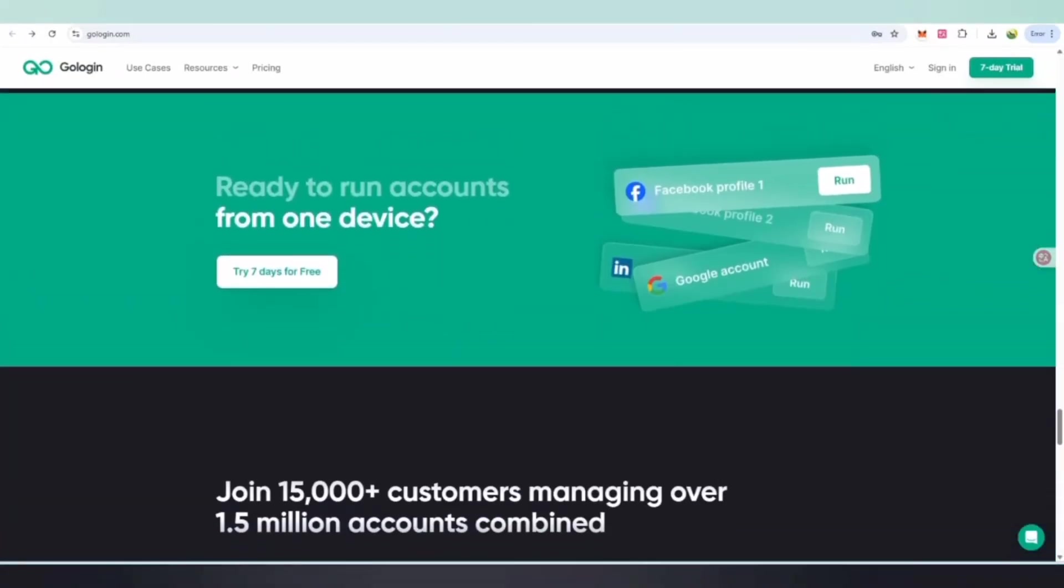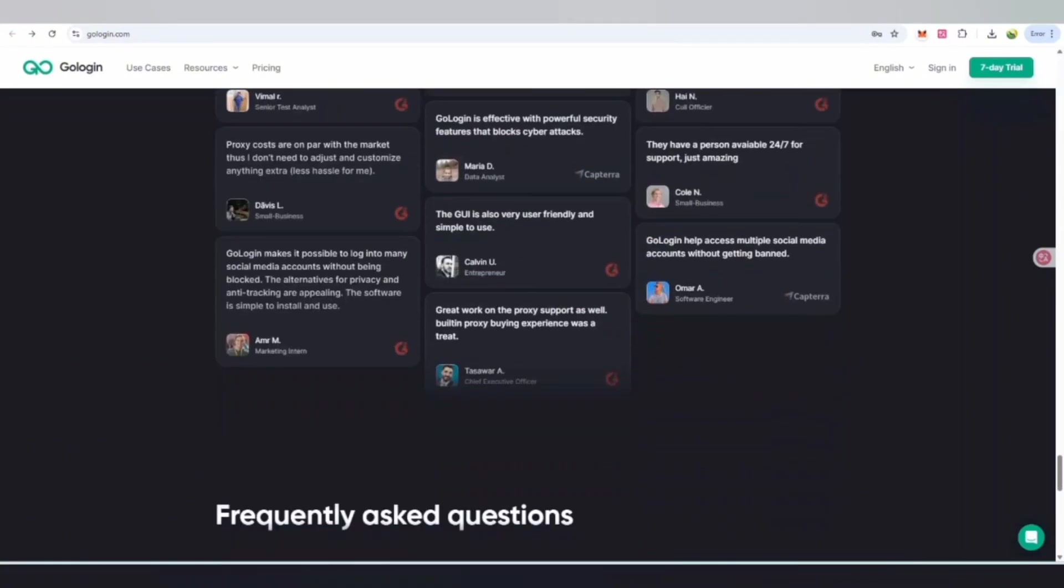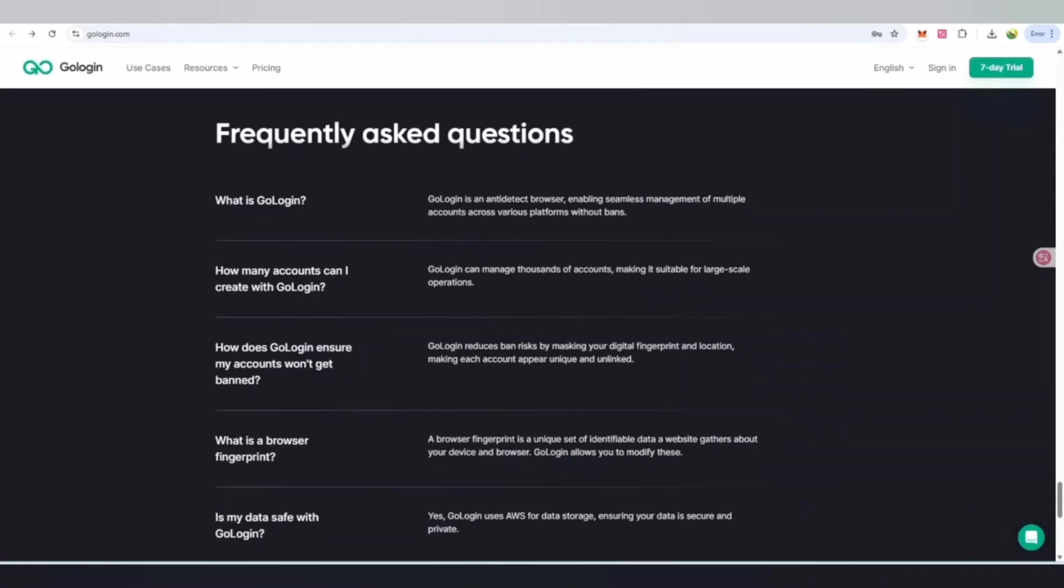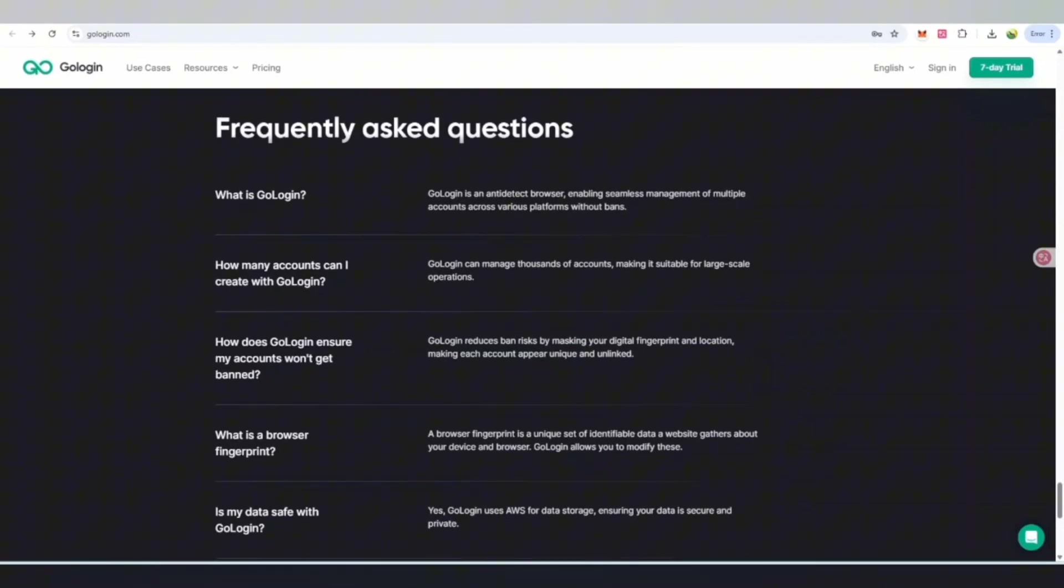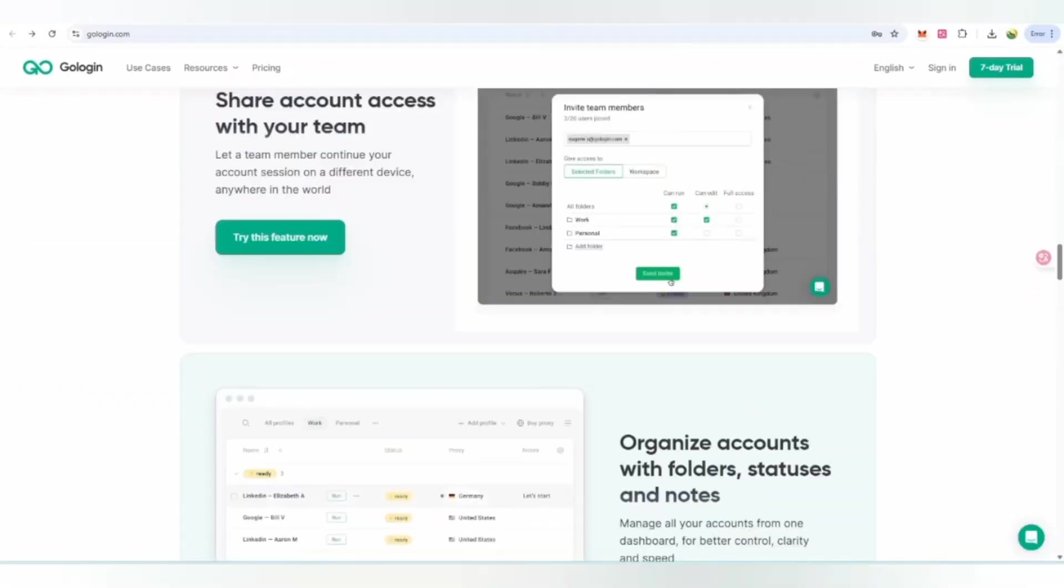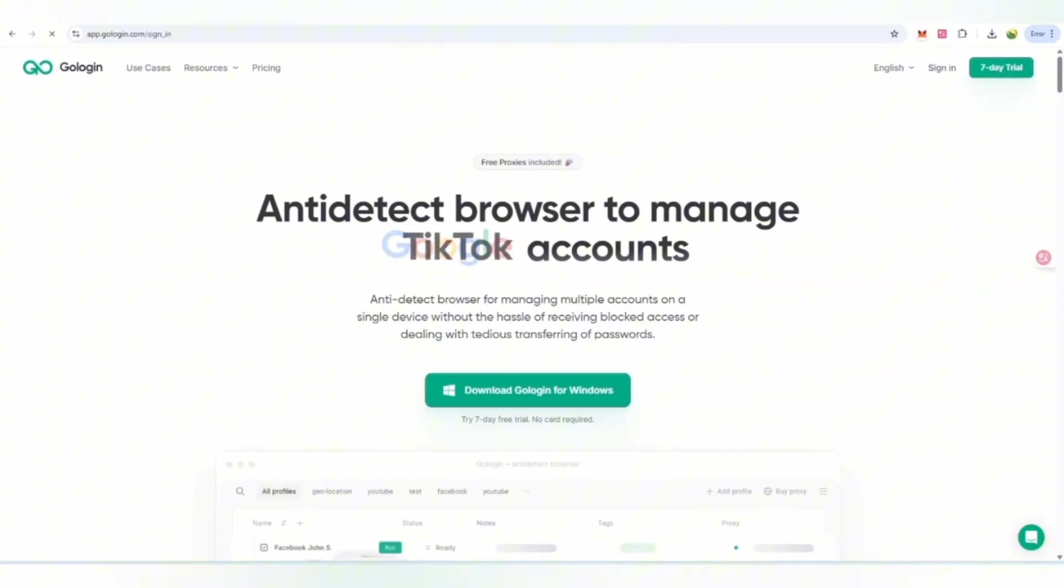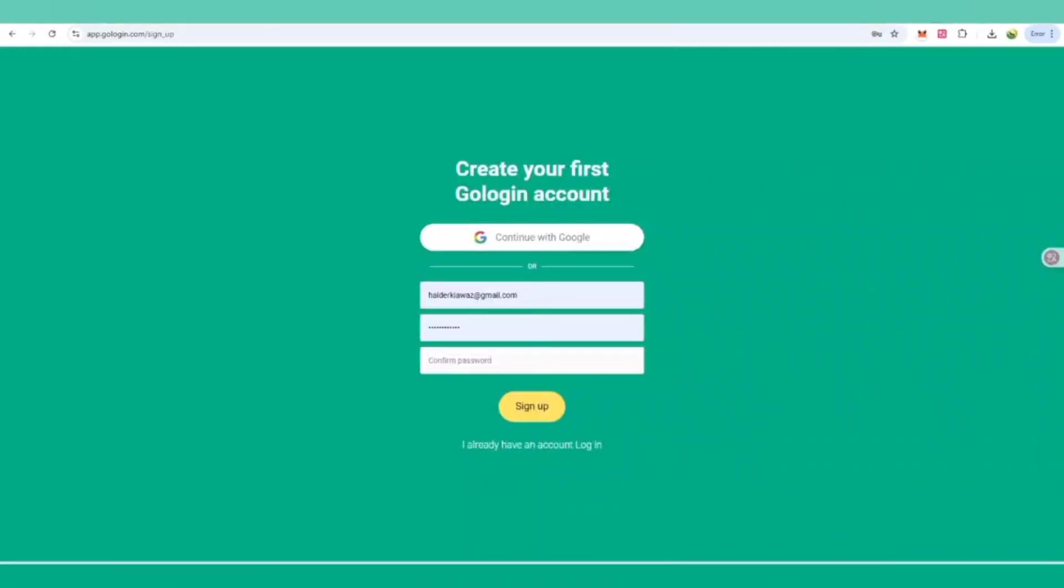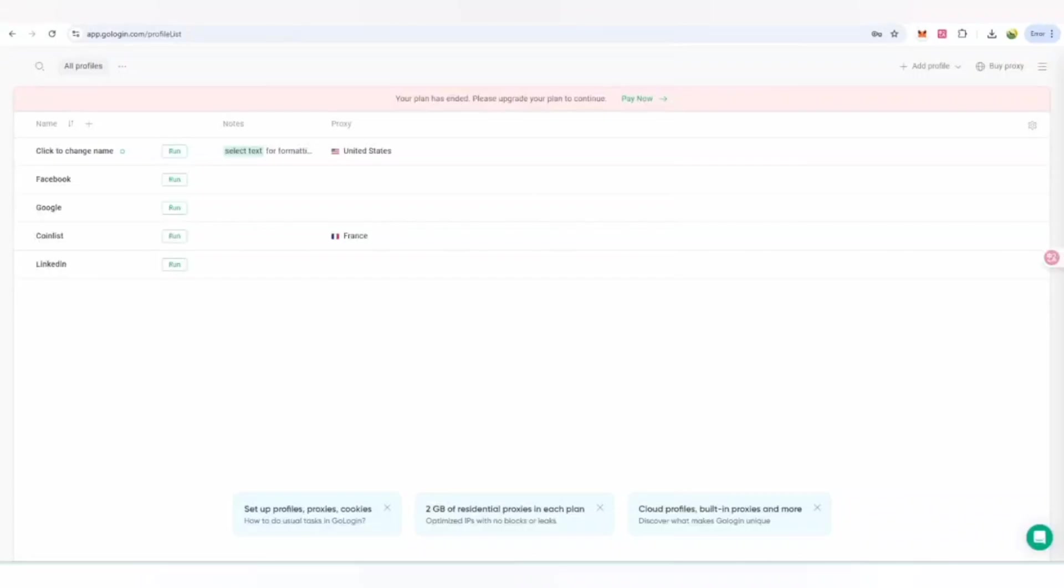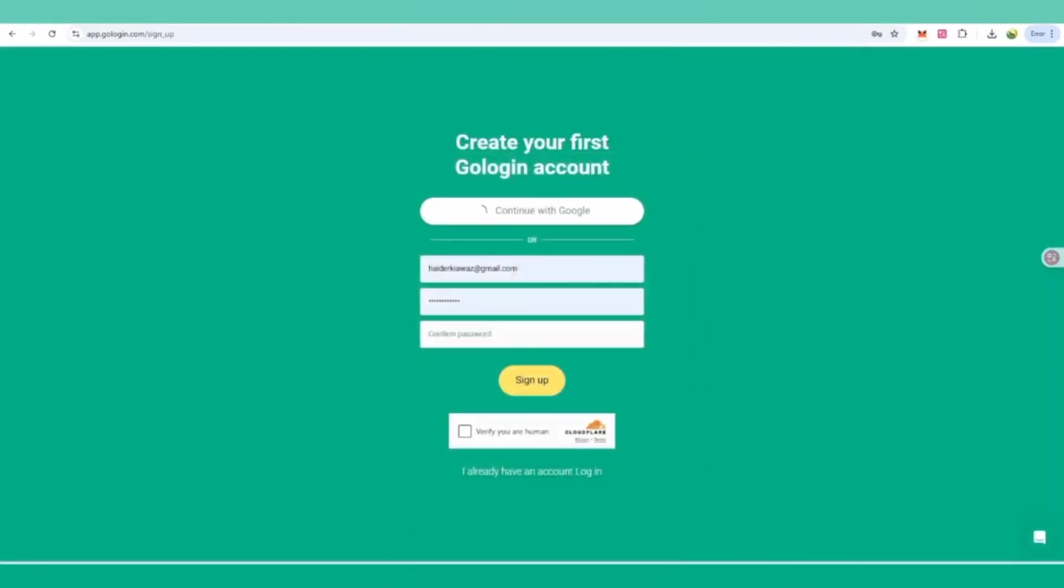You can also check out community deals and reviews from other people who have used their services. If you're going to create an account, you can click on sign in. To create an account, use your Google account, your email, your password, confirm the password again, and fill out the captcha. After that, click on sign up.